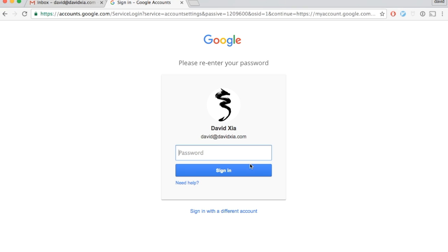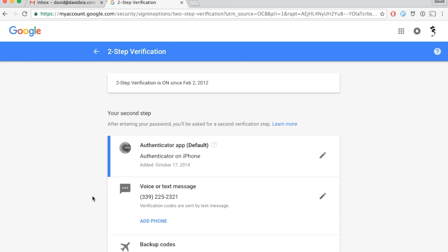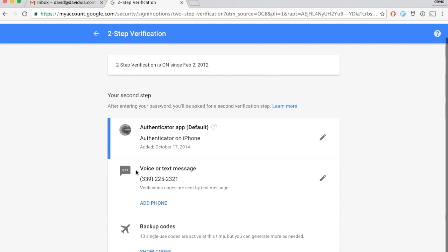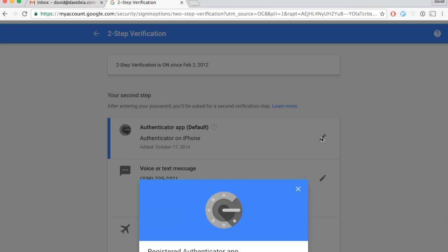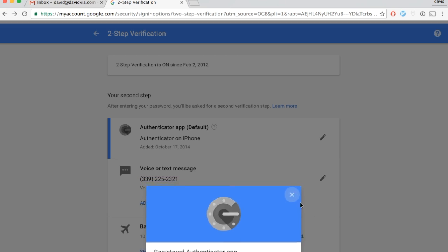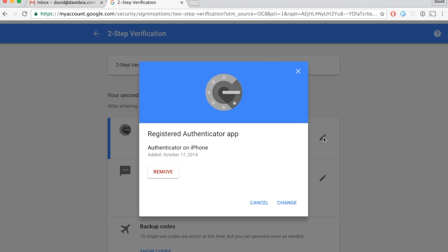Then you have your Authenticator. Click this. You can change it.